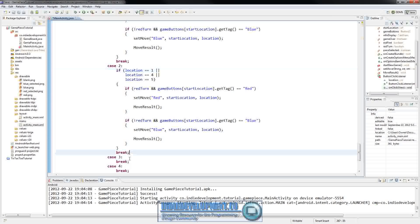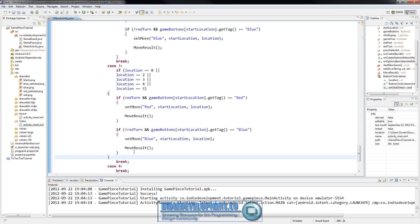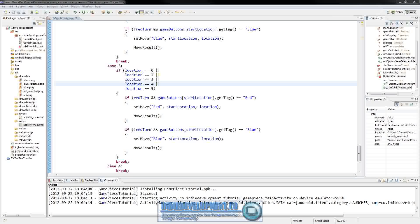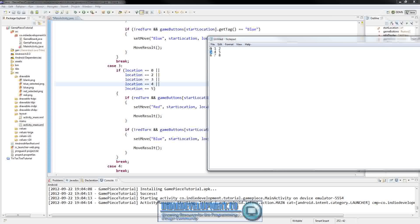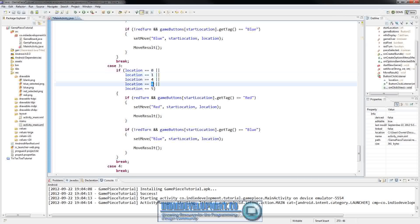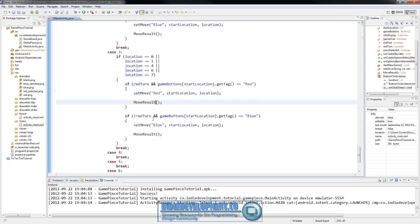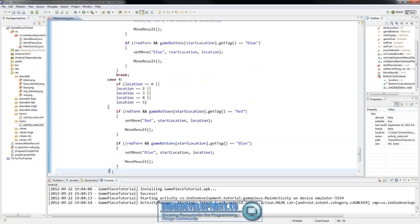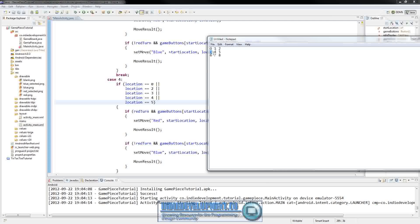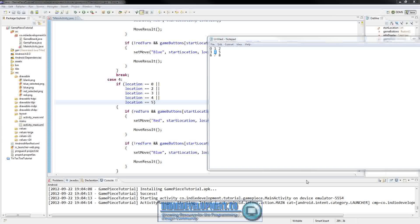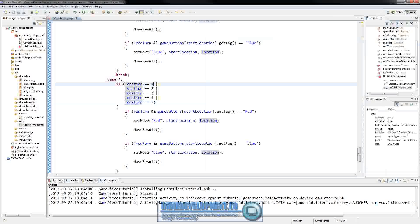For case three - if they've clicked on something at index three - they can go to zero, one, four, six, and seven. And for case four - the center - they can pretty much go anywhere on the board that's blank except their own spot: zero, one, two, three, five, six, seven, and eight.